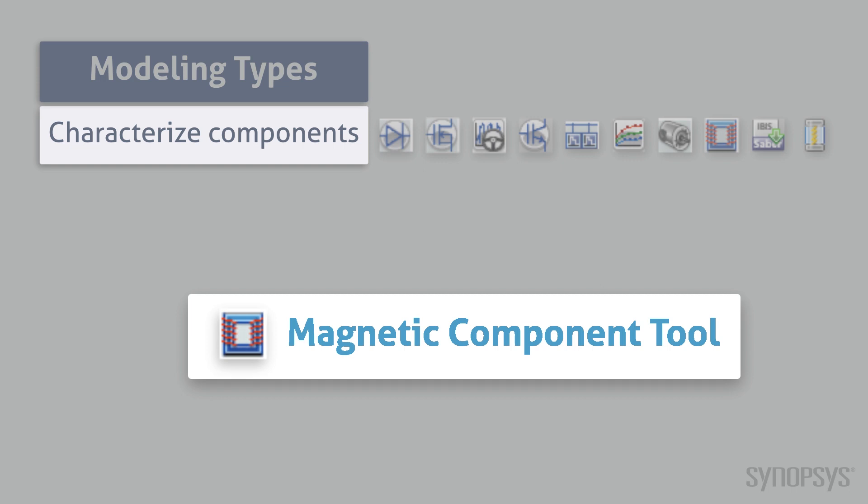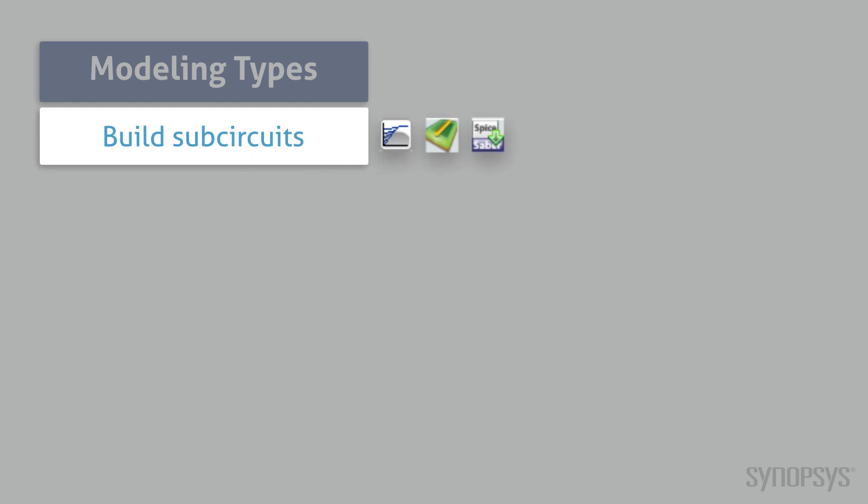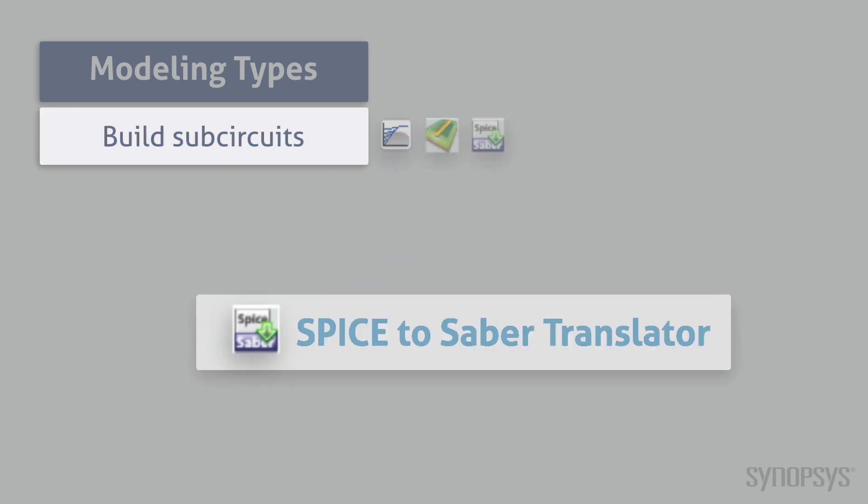It is an integral part of a precise method for creating accurate models of transformers and inductors. Several of the modeling tools produce sub-circuit combinations. The SPICE import tool converts a SPICE netlist to SaberRD's native MAST modeling language. It's commonly used to convert SPICE macro models made available from IC manufacturers.